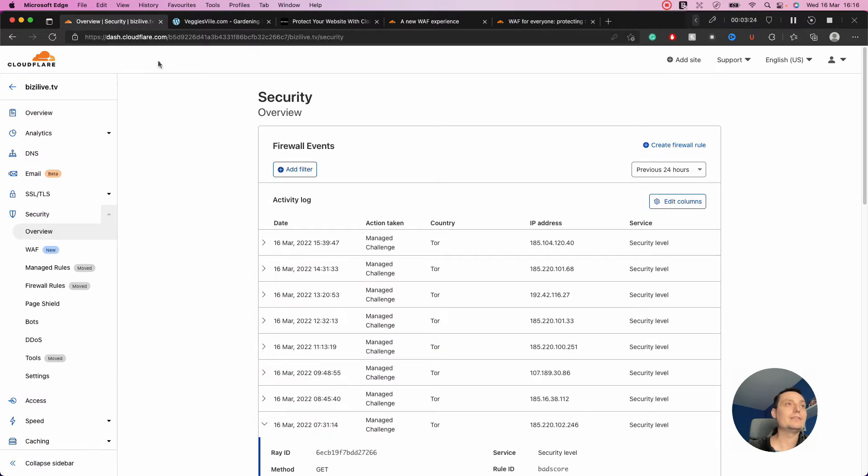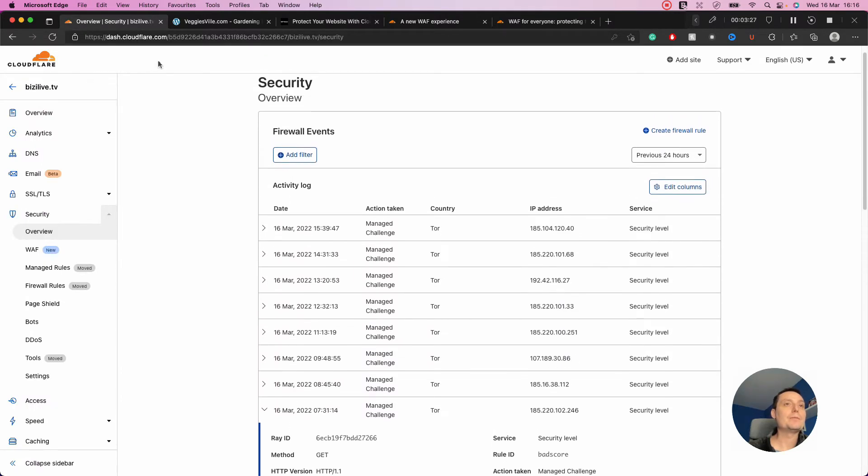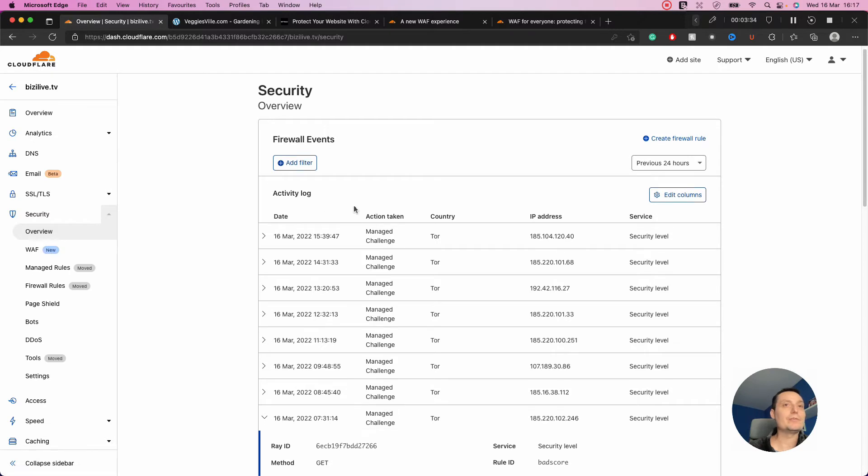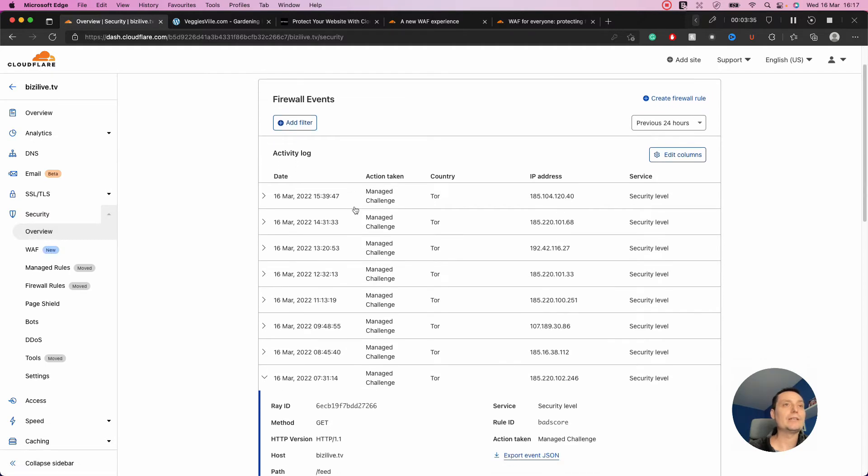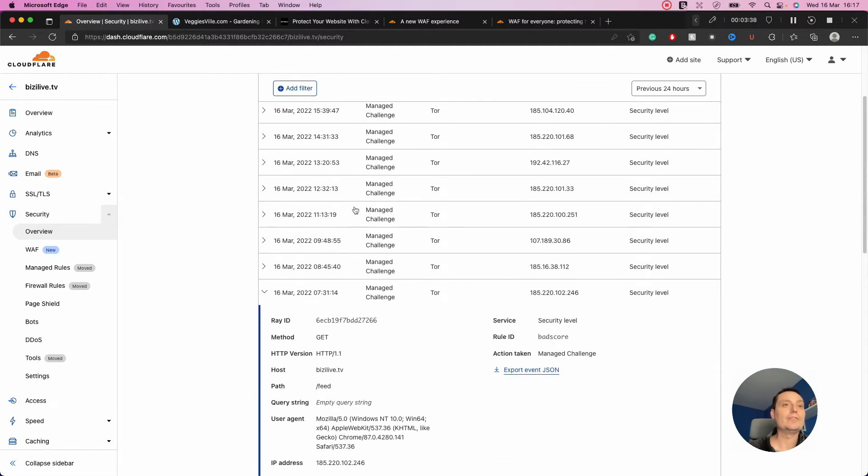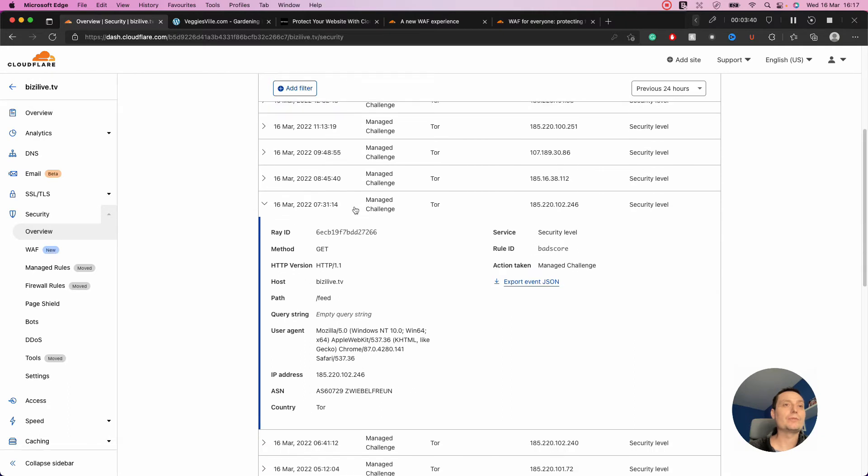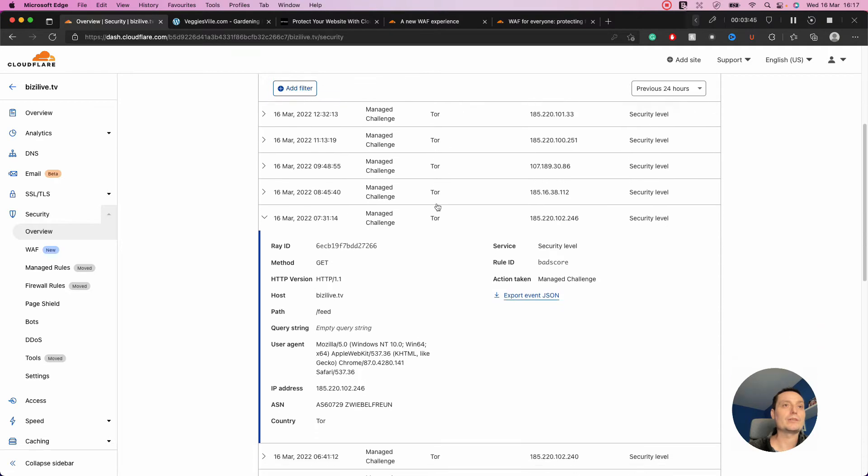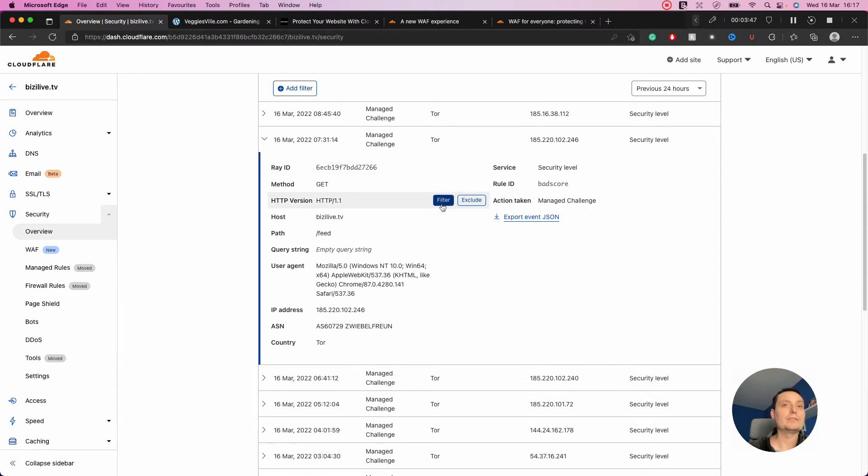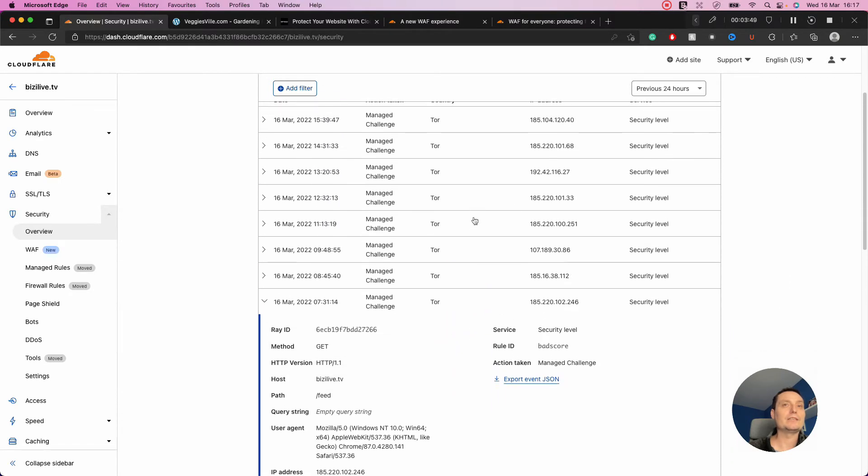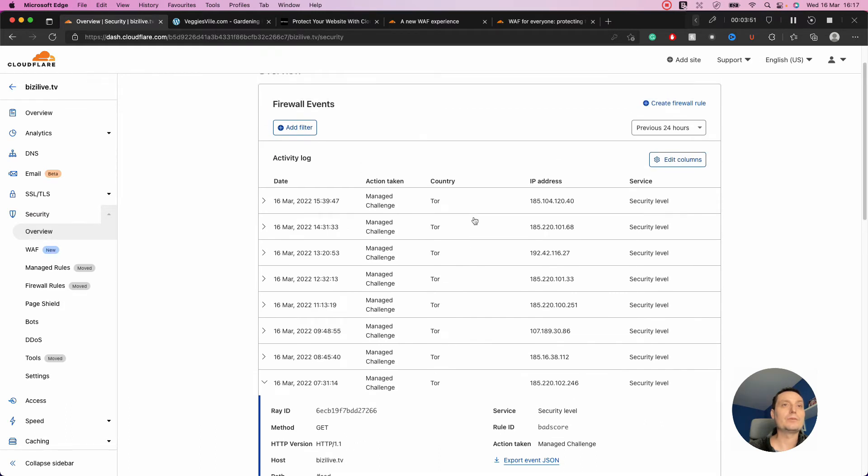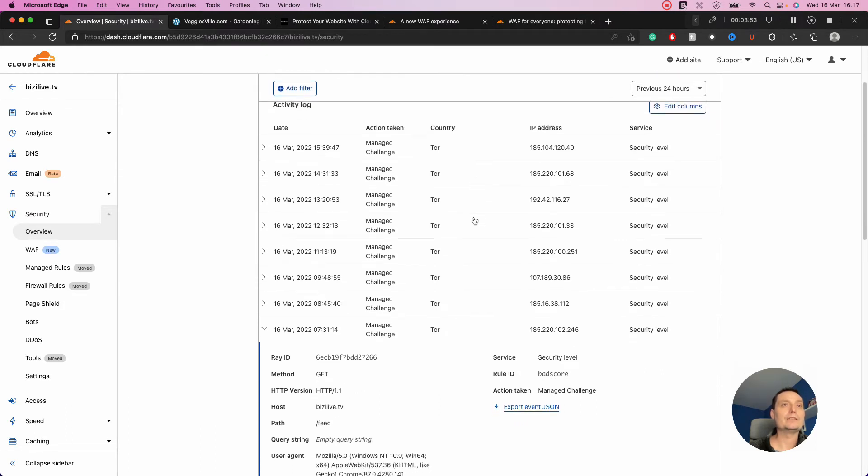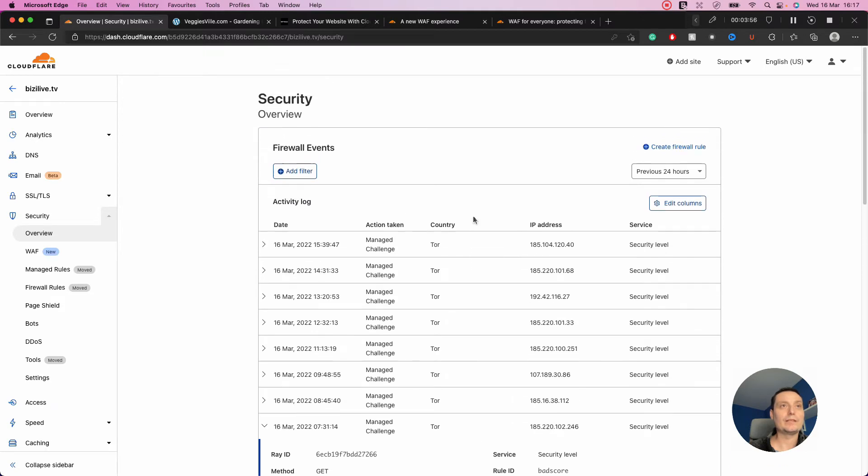Here I have one WordPress website. In the security area you have this Web Application Firewall tab with an overview. Without configuring anything, you see the firewall already stopped some threats to this website. Someone from the Tor network tried to access the feed and they blocked it.